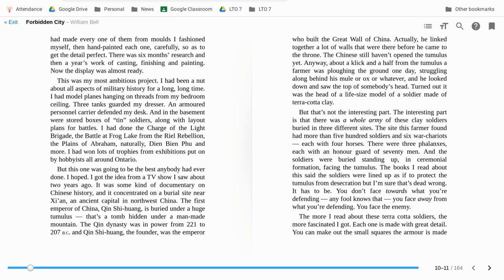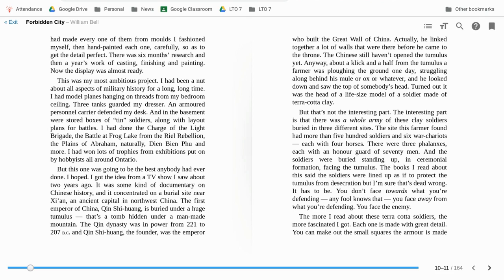I got the idea from a TV show I saw about two years ago. It was some kind of documentary on Chinese history and it concentrated on the burial site near Xi'an, an ancient capital in northwest China. The first emperor of China, Qin Qinghong, is buried under a huge tumulus. That's a tomb hidden under a man-made mountain. The Qing Dynasty was in power from 221 to 207 BC and the Qin Qinghong, the founder, was the emperor who built the Great Wall of China.